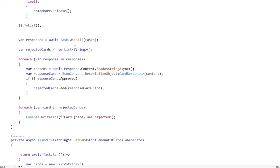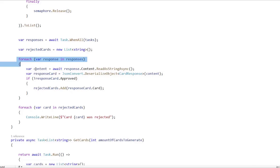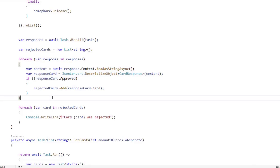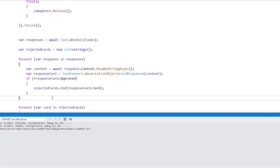And the idea is that now since I am awaiting this Task.WhenAll, I'm getting a response, and I can process that response, for example using a for loop to determine which of the cards were rejected.